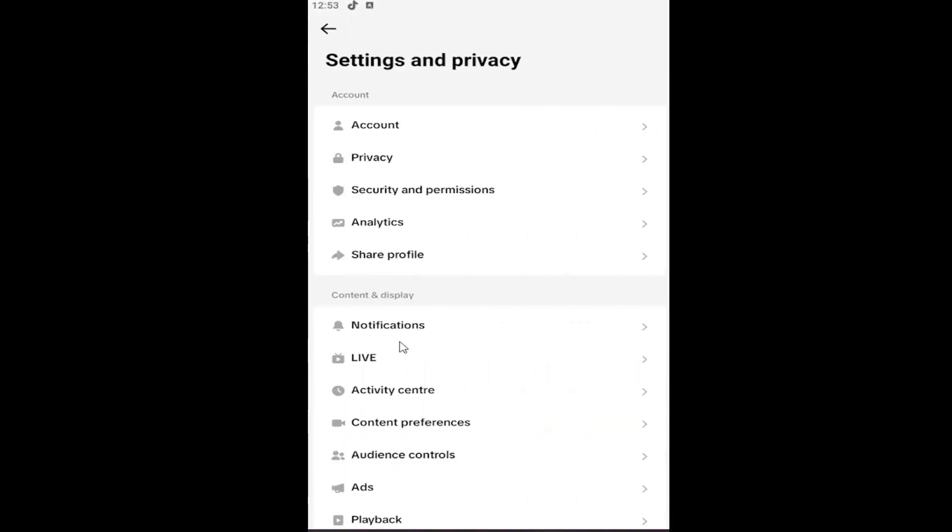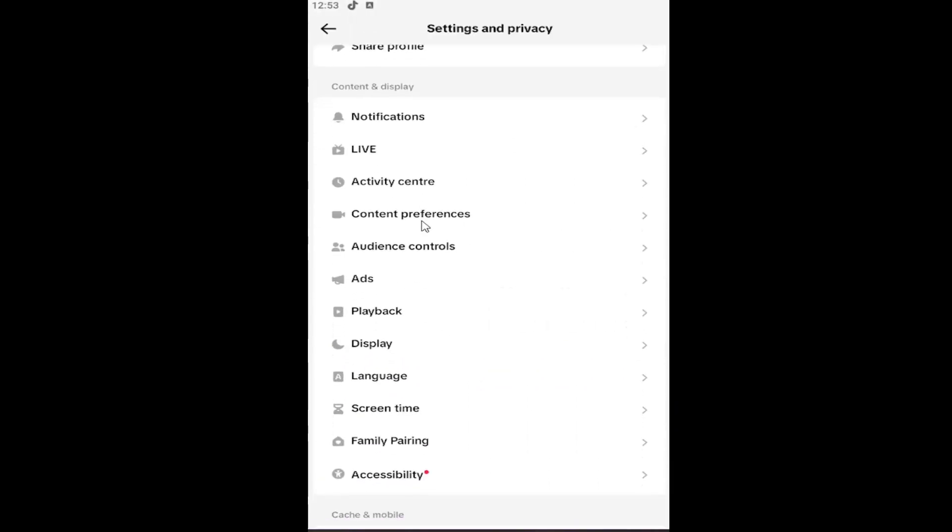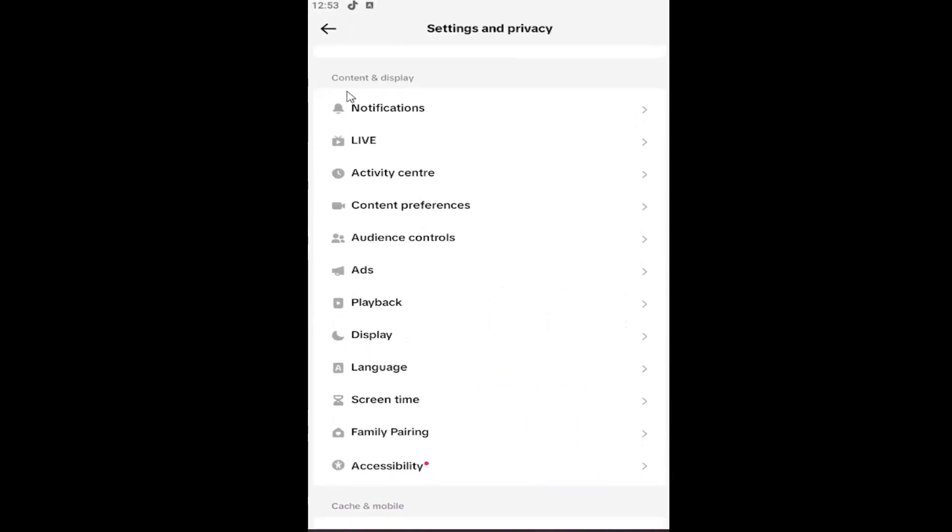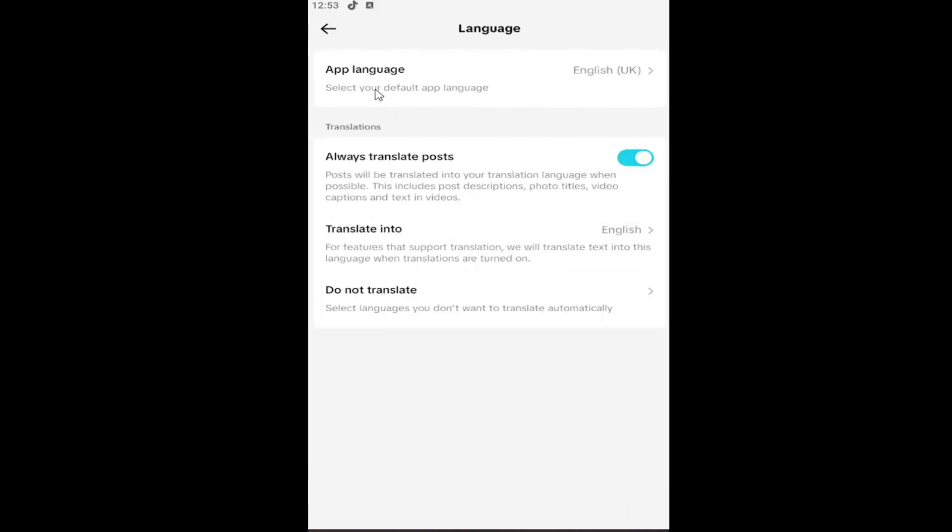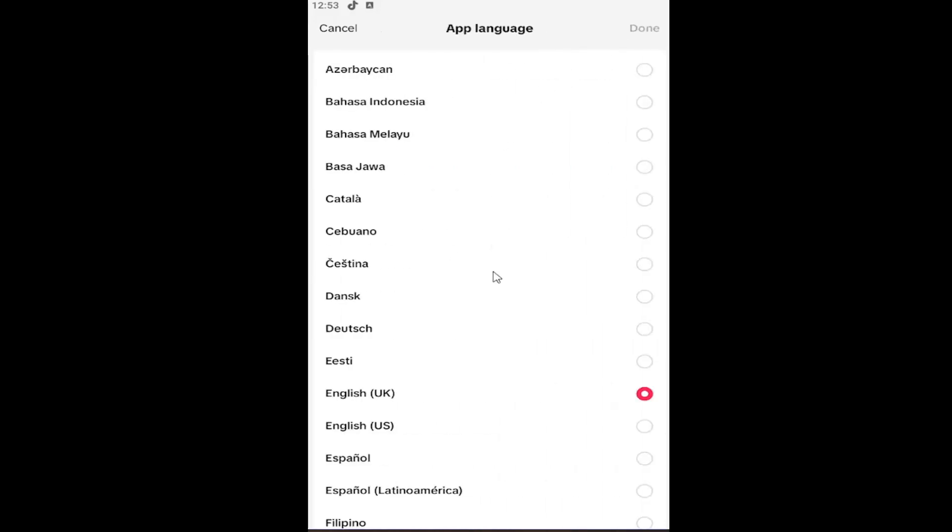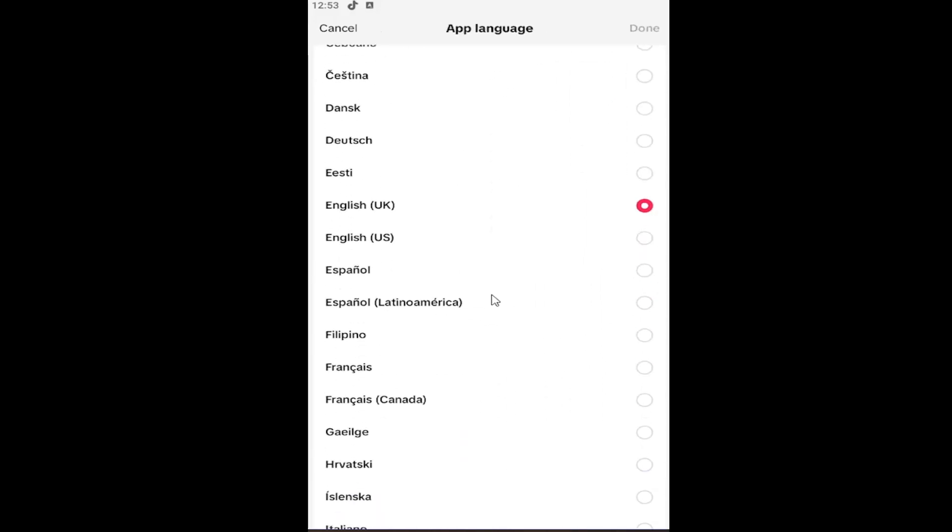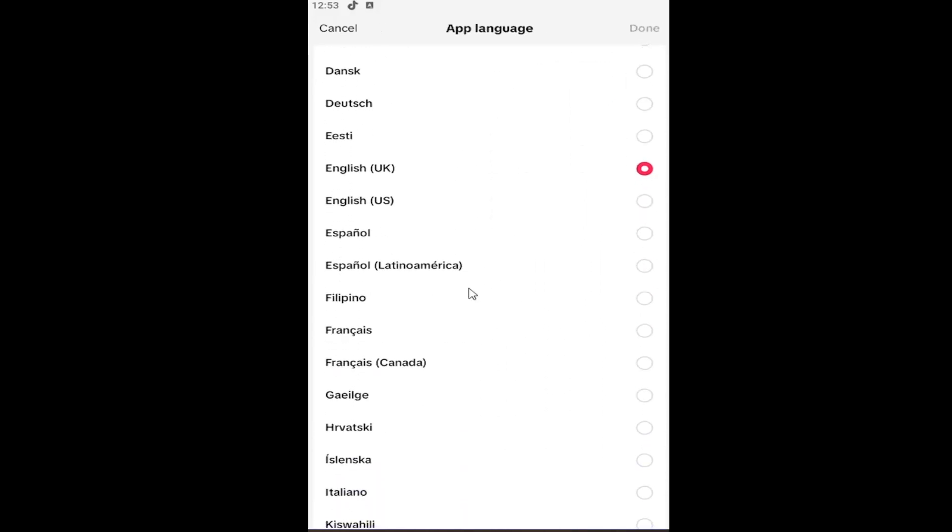And now you want to scroll down underneath content and display and select language. And where it says app language, click inside this field here and you can select any language that TikTok supports. And then you would select done.